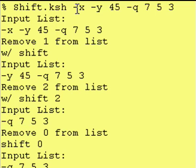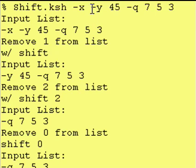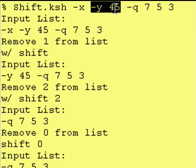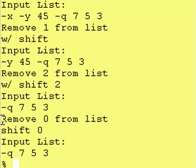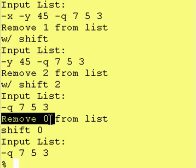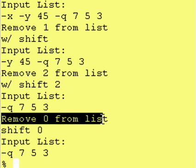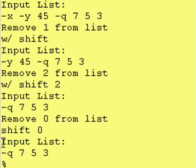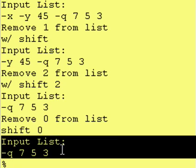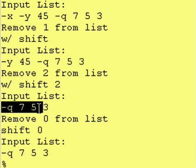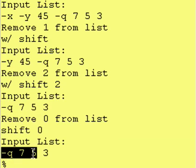So we're now down to this. So as you can see the first time it removed this, second time because we did a shift space two it removed these two, and now we're saying remove zero from the list with a shift space zero and as you can see it removed absolutely nothing from the list.